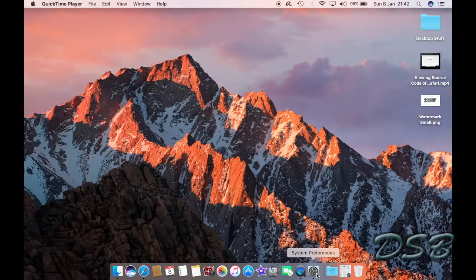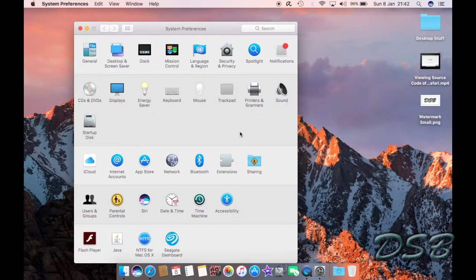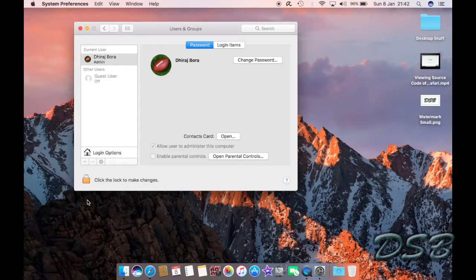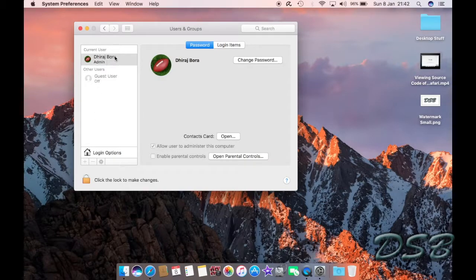For that you just need to open System Preferences, go to Users and Groups, and then you just need to select your user. And as you can see, besides the password tab there is a login items tab.